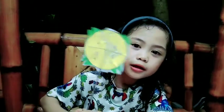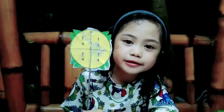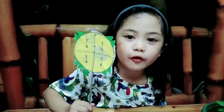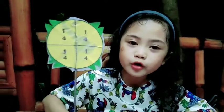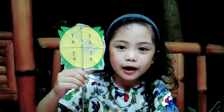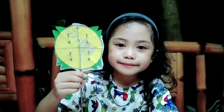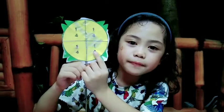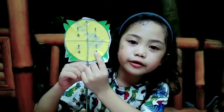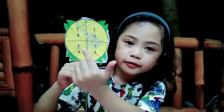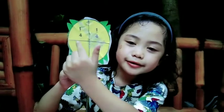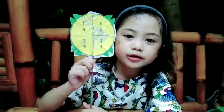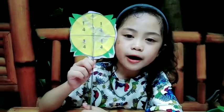Now, we have the whole divided into four parts. One part of this is one-fourth. One is the numerator. The denominator is four, because there are four equal parts — one, two, three, four. The unit fraction of this is one-fourth.